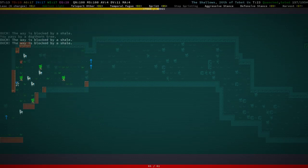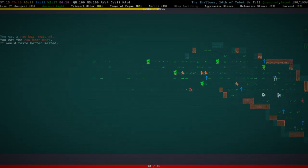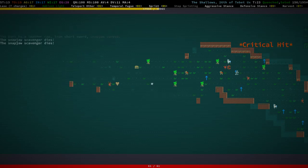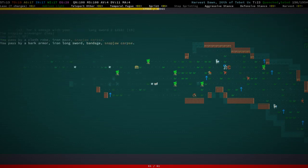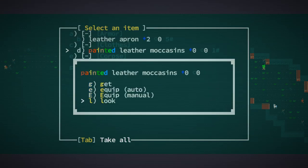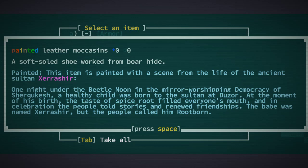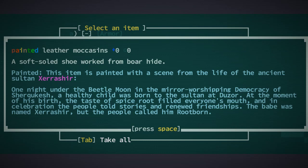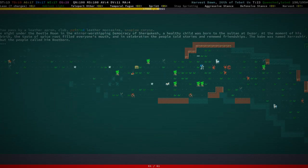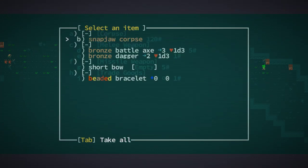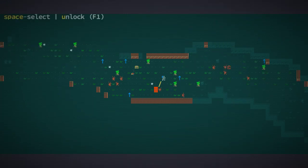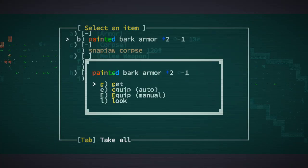Klasoka, sounds good. Not the most creative name but that seems to have been a thing with all those sultans. Don't need to be creative to be a sultan I guess. Painted leather moccasins. Zerashia, one night under the beetle moon in the mirror-worshipping democracy of Cherkukesh, a healthy child was born to the sultanate Duzor. At the moment of his birth the taste of spice root filled everyone's mouth. In celebration the people told stories and renewed friendships. The babe was named Zerashia but the people called him rootborn. That's a cool story, it's almost like a religious myth in a way.